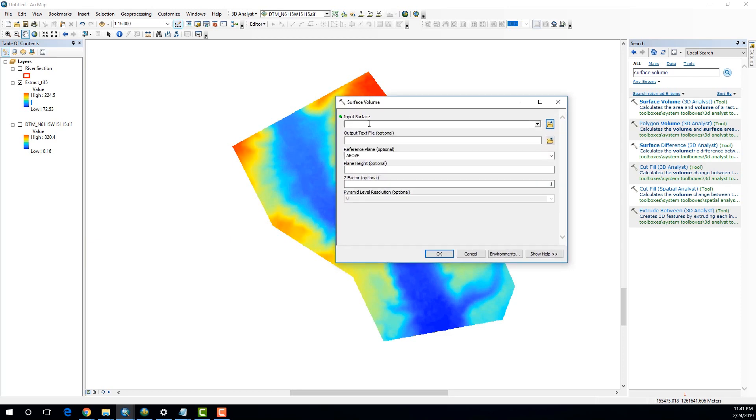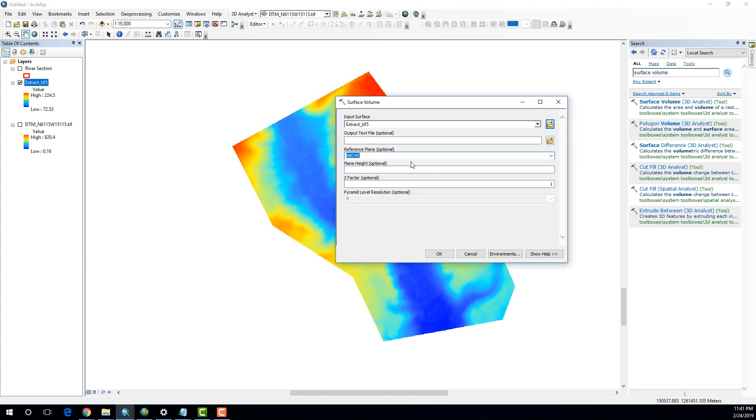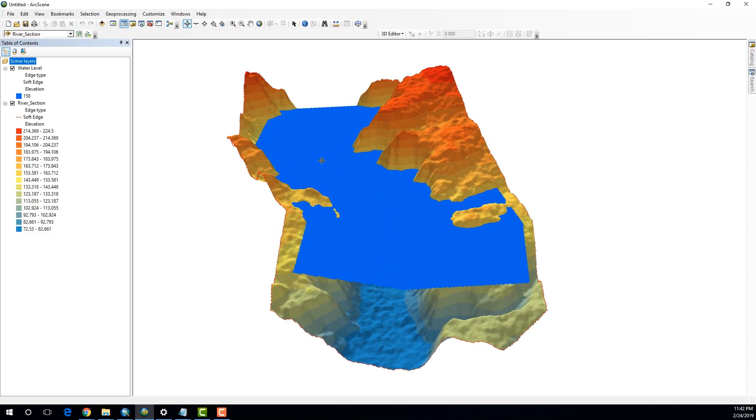As the input surface, I'm going to now drag and drop my raster. Now, under the surface plane, you have the option to select above or below. Now, if you go back to the ArcScene 3D model, this blue color plane is my surface plane.